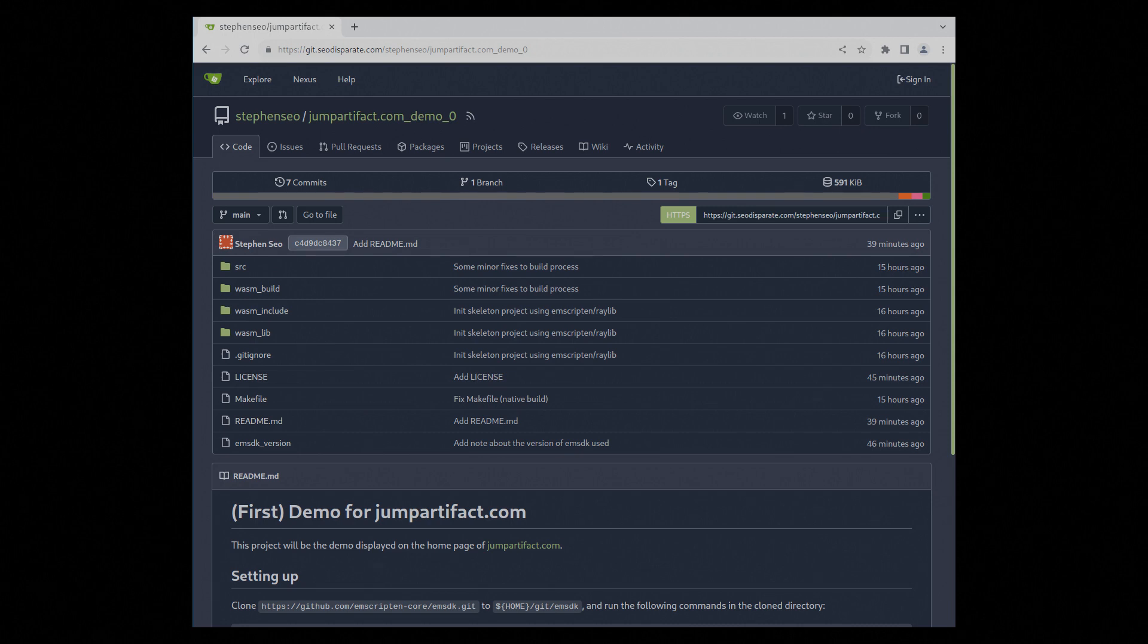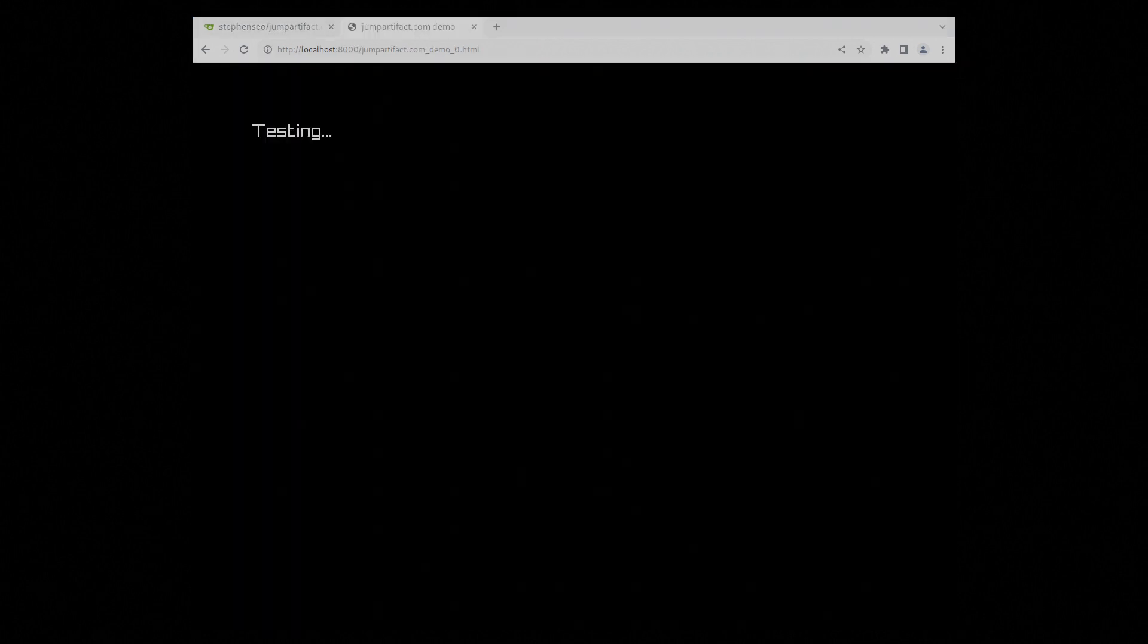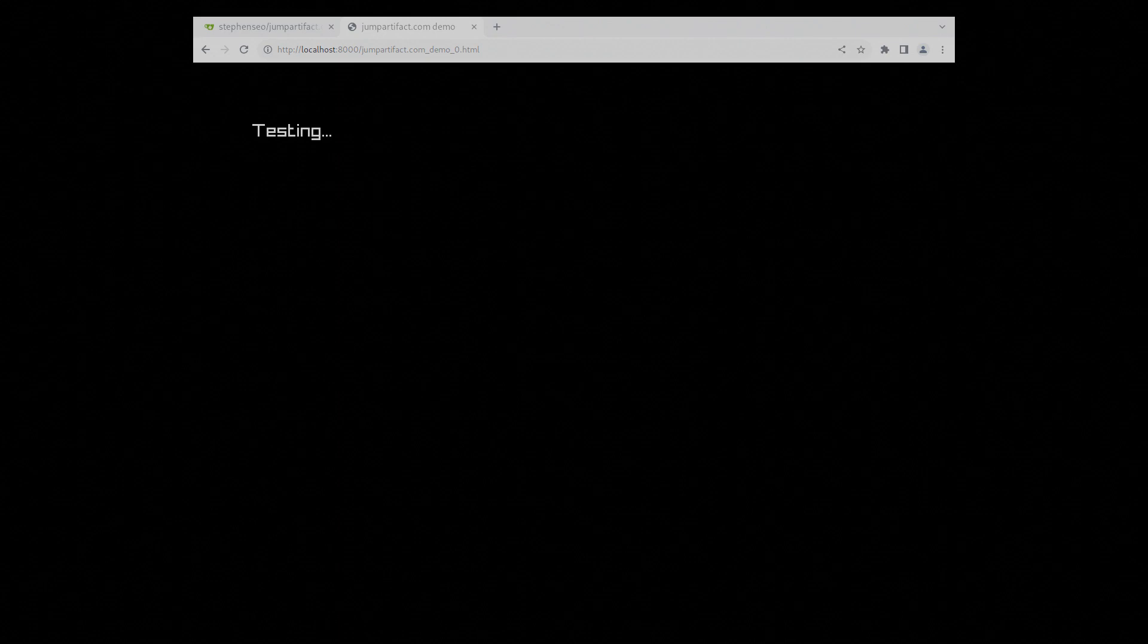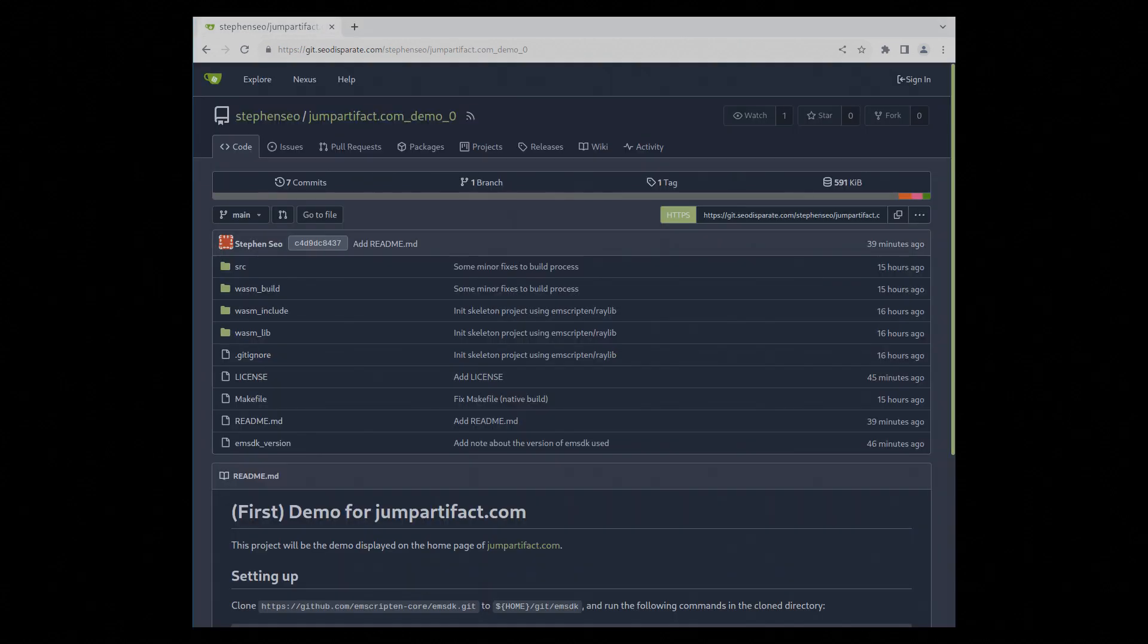Currently there isn't much, other than some placeholder text being displayed. However, there is enough to build off of if you want to make your own thing.